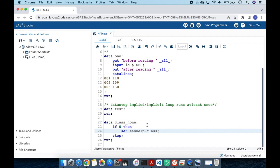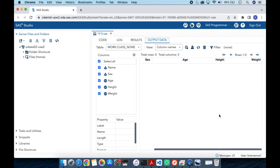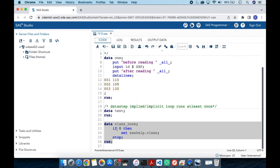I also have a STOP statement here, which I will explain in a minute. Running this code, we see we have created a structure similar to sashelp.class but with no observations. This kind of code helps us create a structure identical to an existing data set without any data in it.